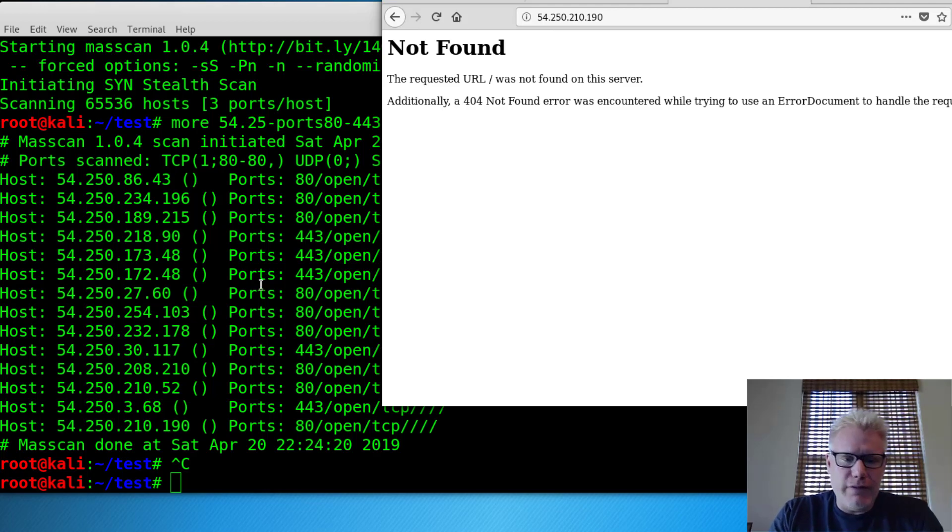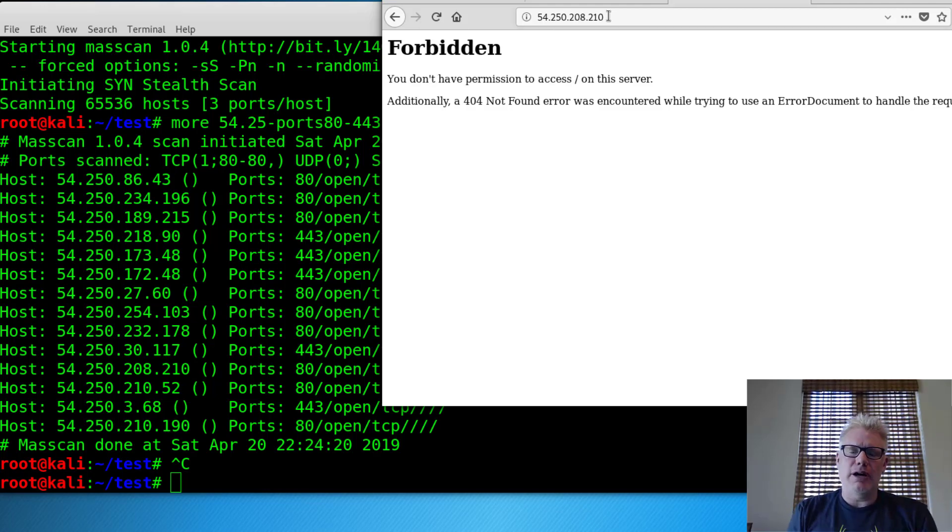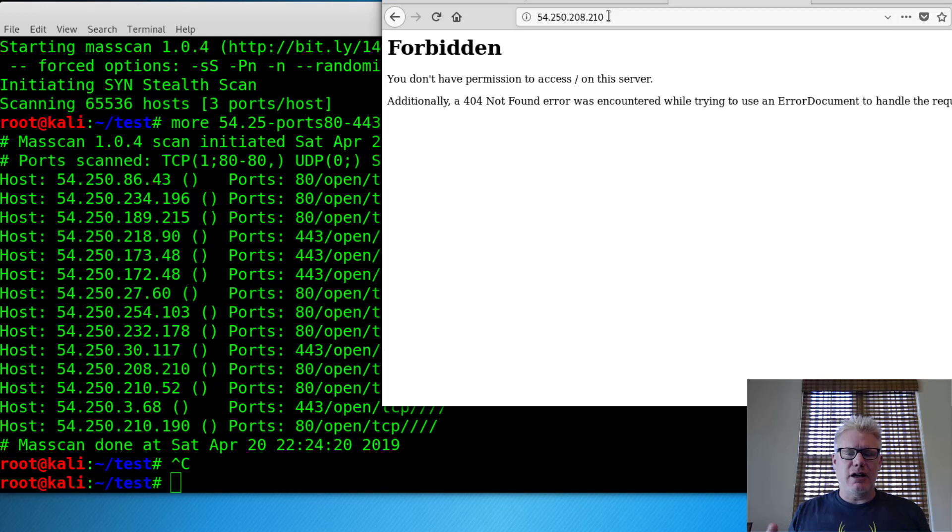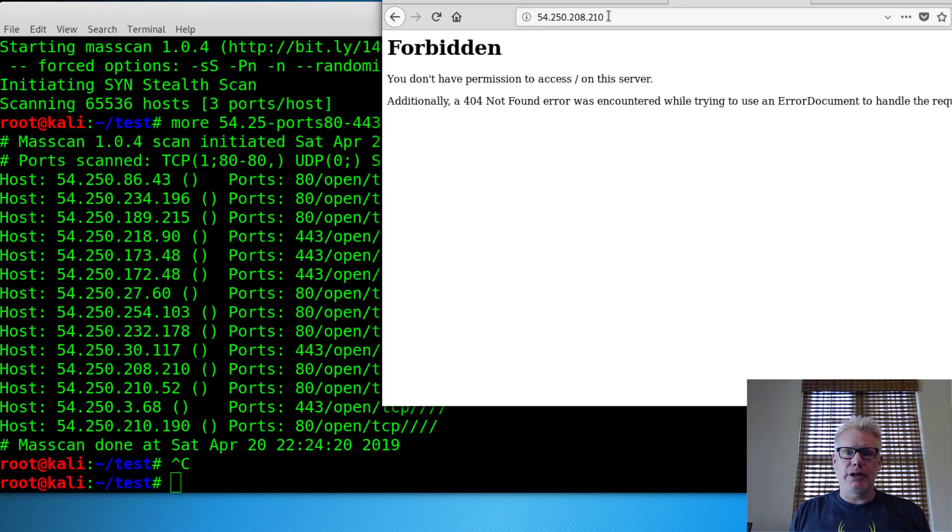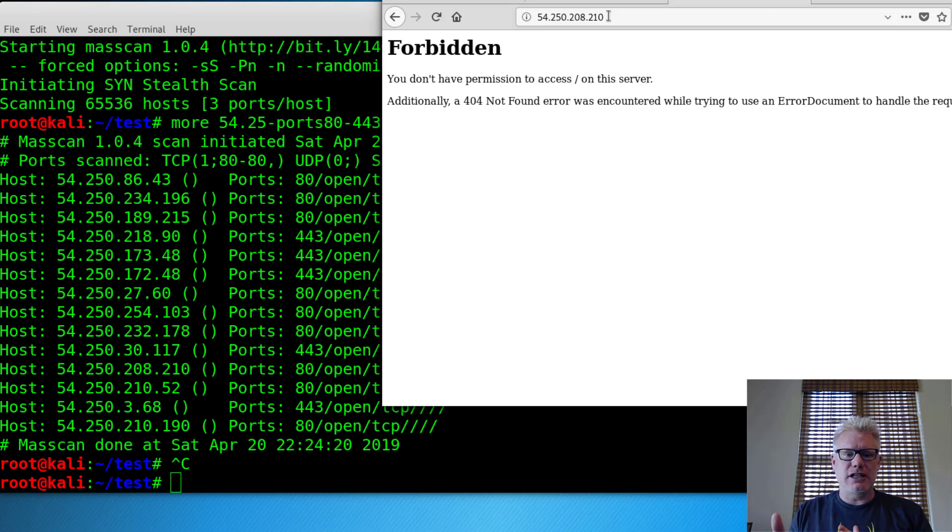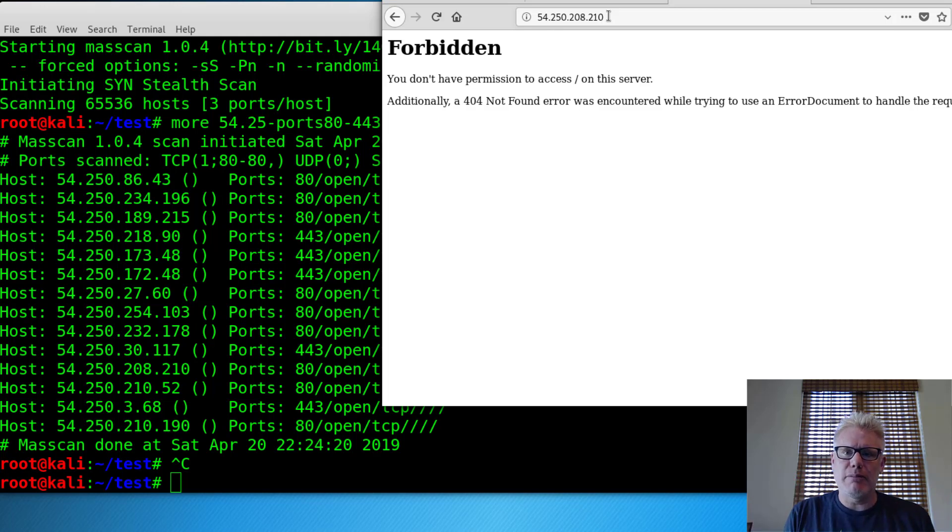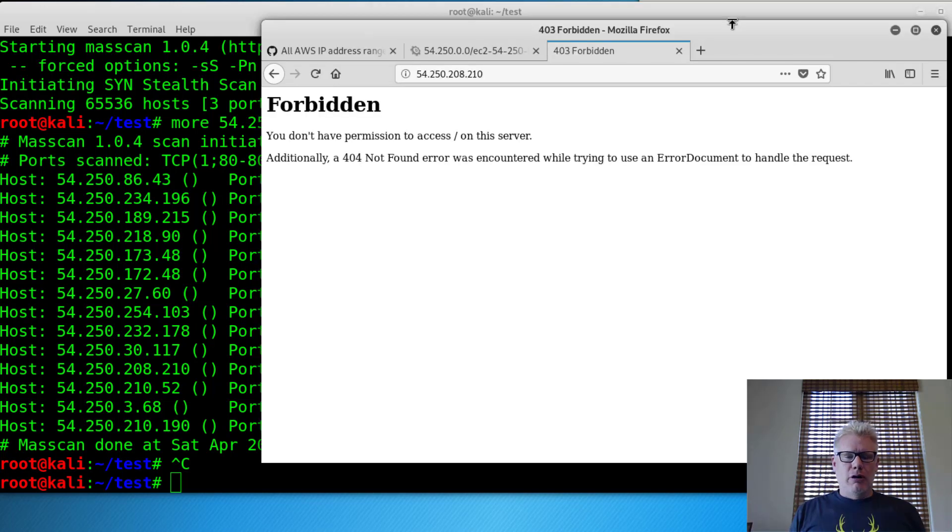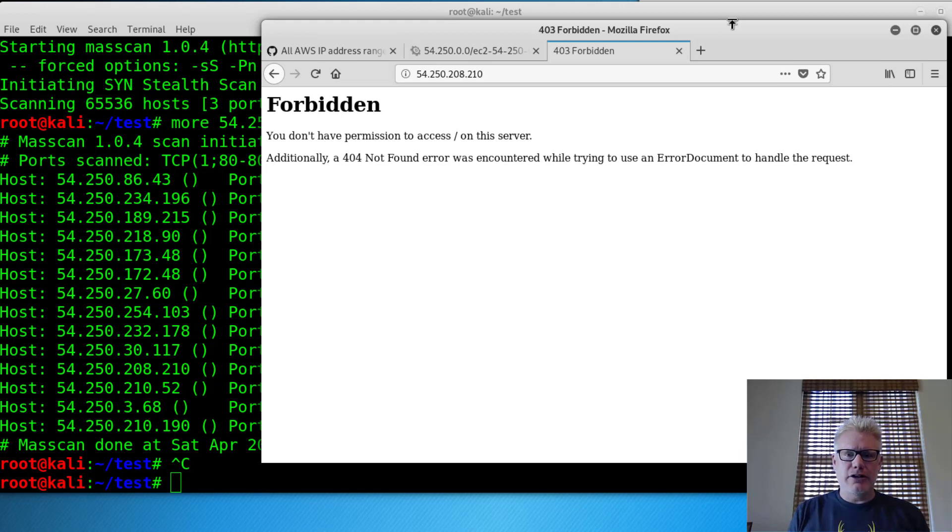That one's not found. That one says forbidden. Okay. Well, that's basically masscan. You can use this for a lot of different purposes. But you saw very quickly we scanned 65,535 systems, a slash 16 for three ports in about a minute. Hopefully you found this video useful. Good luck with masscan in your reconnaissance.